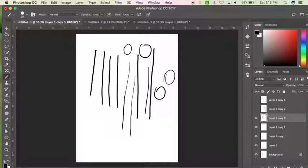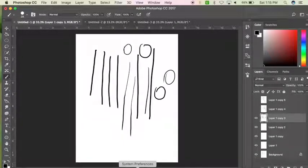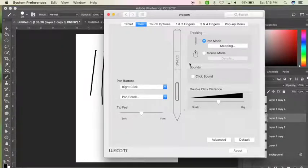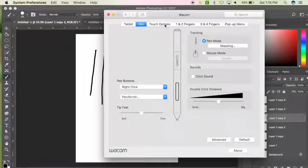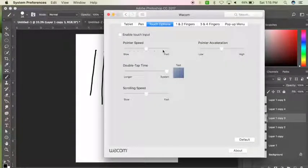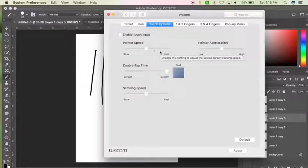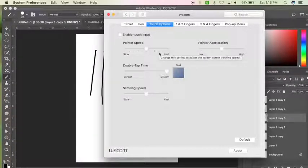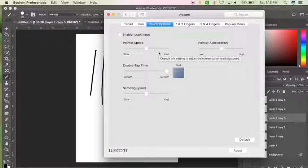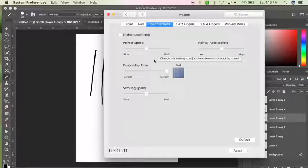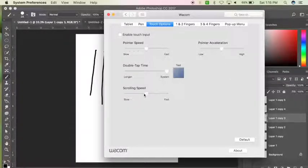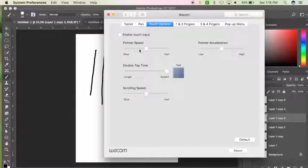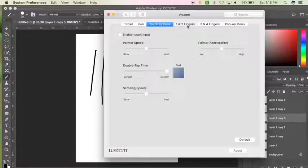So if you go back to System Preferences into Wacom, there's different touch options. You can change the pointer speed, double tap time, scrolling speed, pointer acceleration. I've left all that alone.